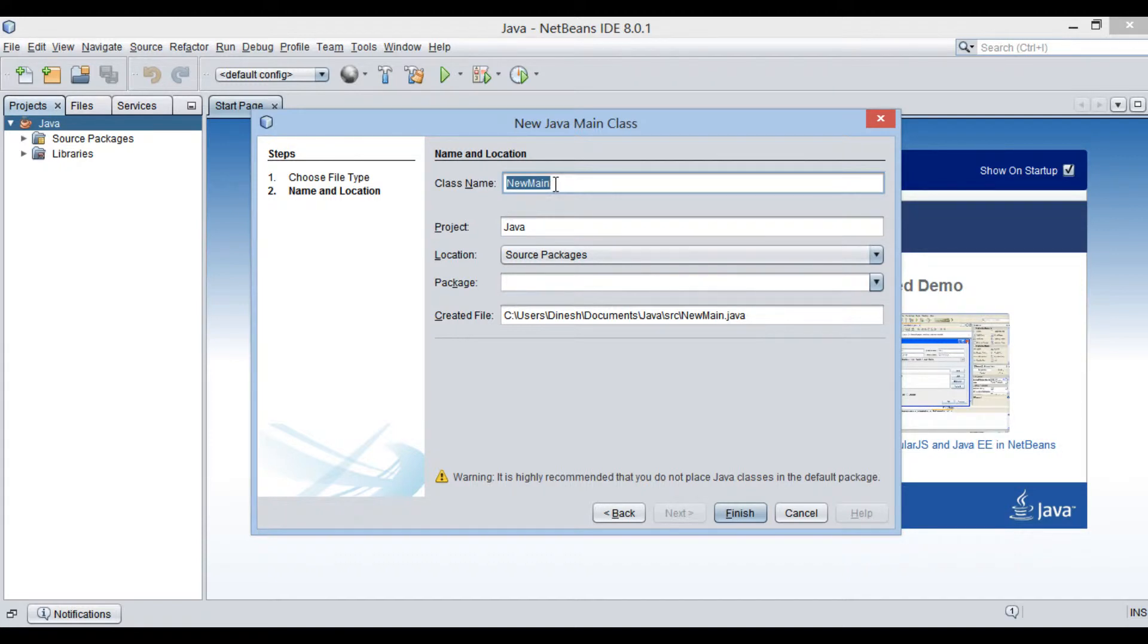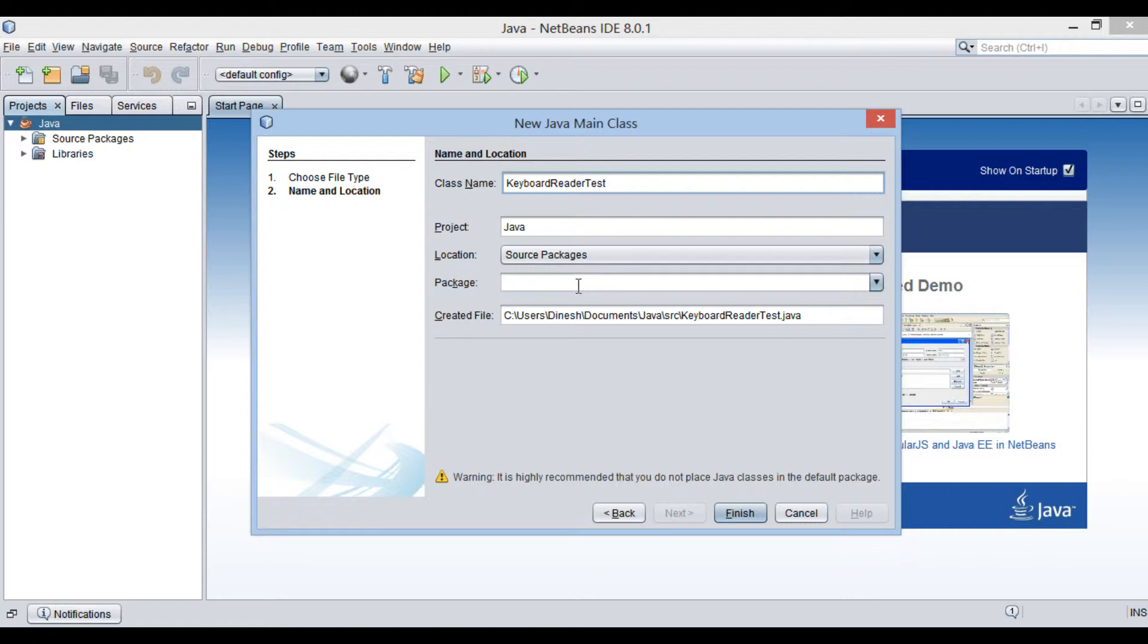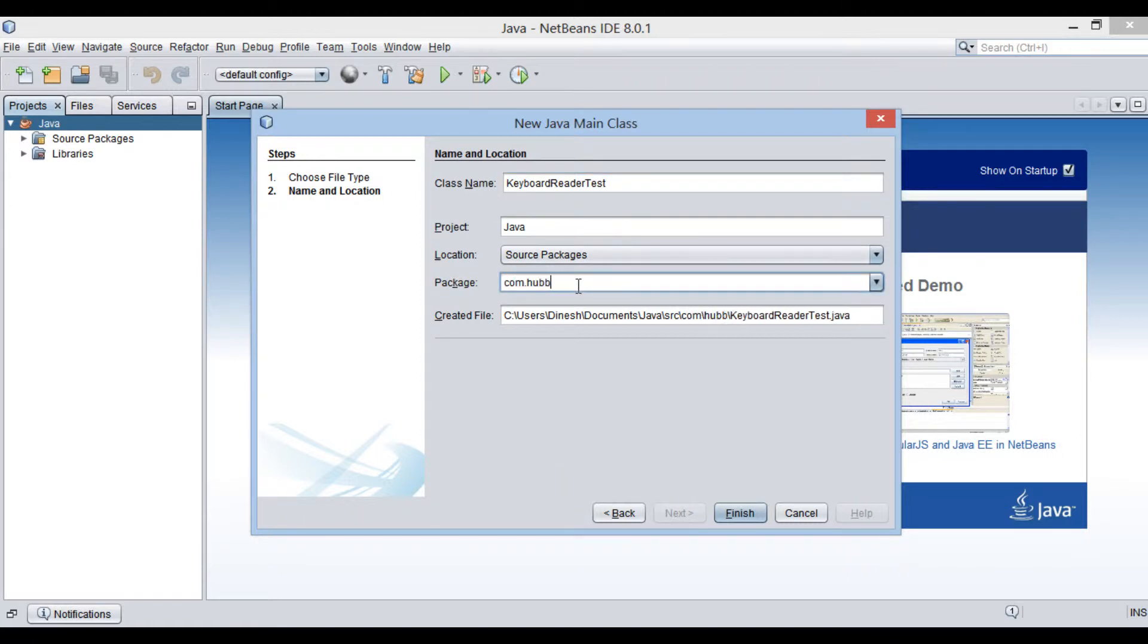We will name it as KeyboardReaderTest. Provide it a main method. Keep it in a package, say com.hubberspot. Click finish.